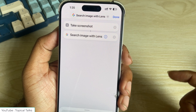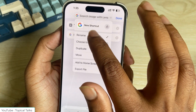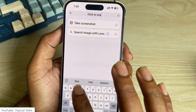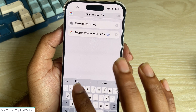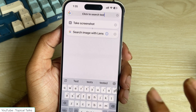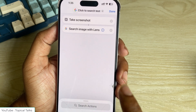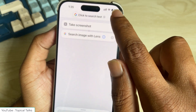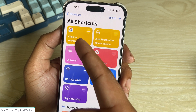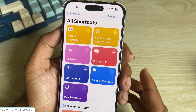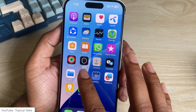My shortcut is done. Press on Done and rename your shortcut name. My shortcut is ready now.